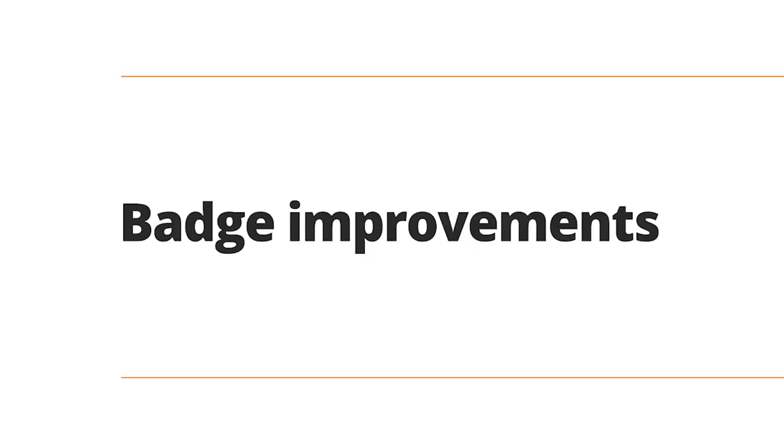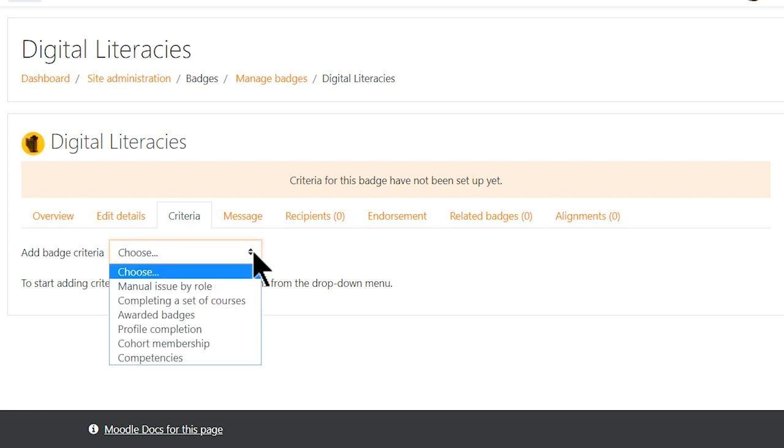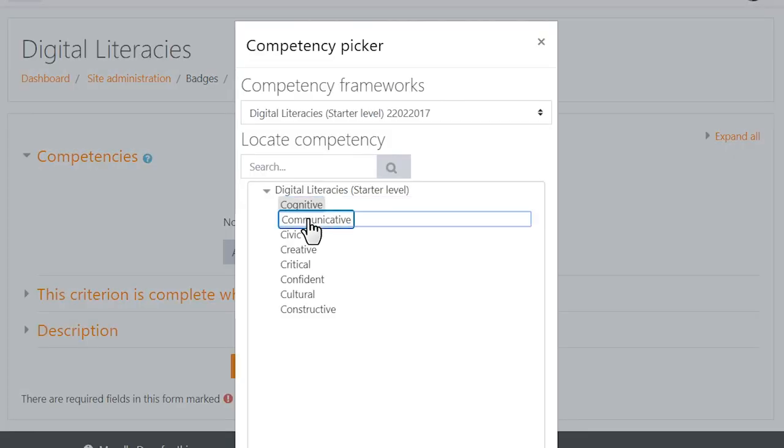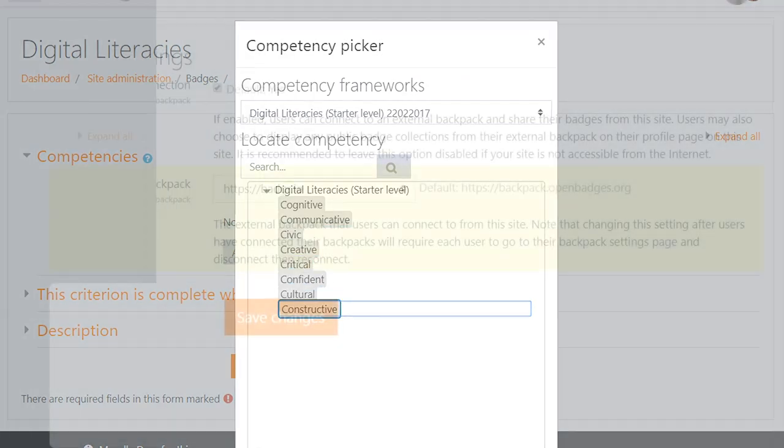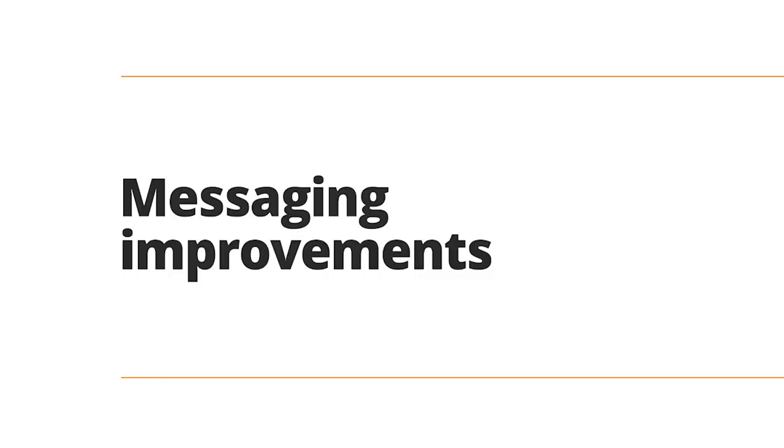Further support for Open Badges Version 2 means you can give your learners positive reinforcement that they're improving their knowledge and performance by awarding badges based on competencies. Moodle 3.7 also allows you to connect your Moodle site with the Badger Backpack so that your learners can take their digital credentials with them along their entire learning journey.